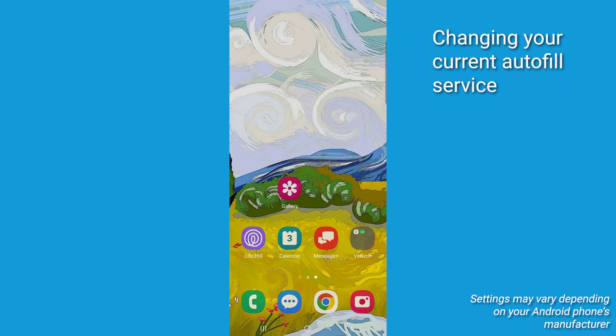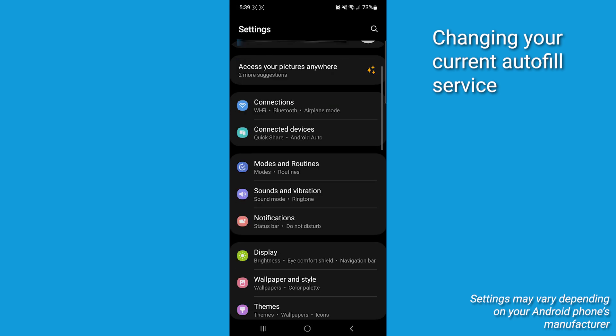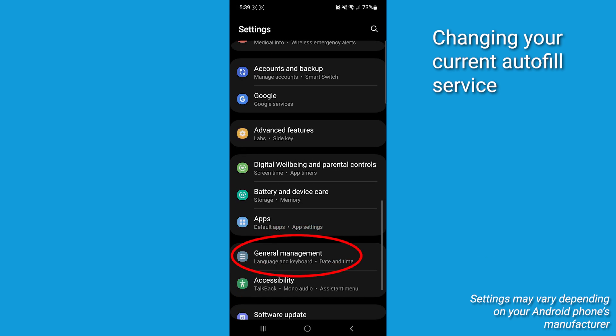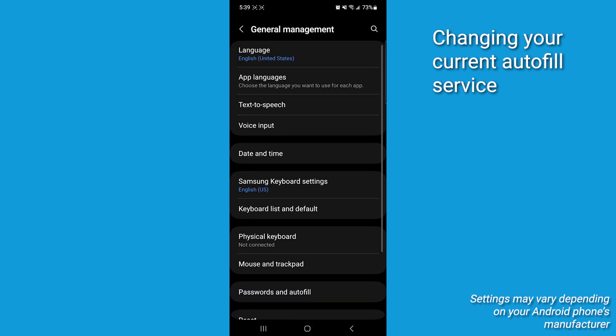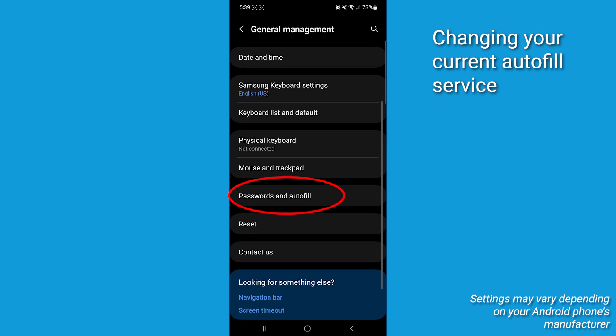Now, first, we're gonna swipe down and tap Settings, scroll down to General Management, tap it, and then scroll down and select Passwords and Autofill, or it may say Autofill Service.